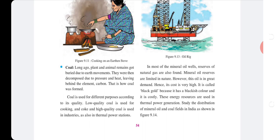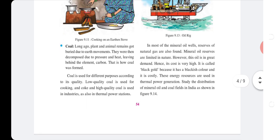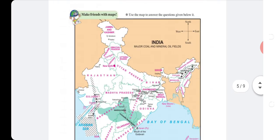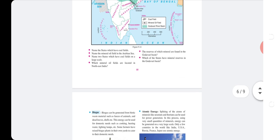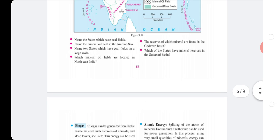These energy resources are used in thermal power generation. Study the distribution of mineral oil and coal fields in India as shown in Figure 9.14. Name the states which have coal fields. Name the mineral oil fields in the Arabian Sea. Which mineral oil fields are located in northeast India? What mineral reserves are found in the Godavari basin, and which states have those reserves?